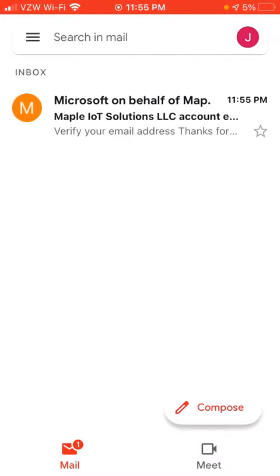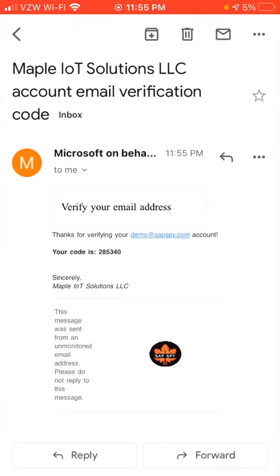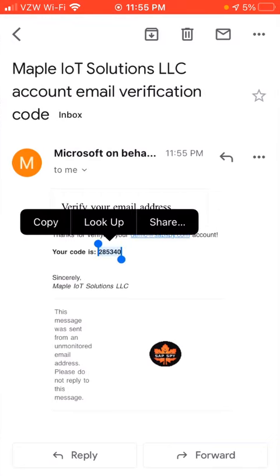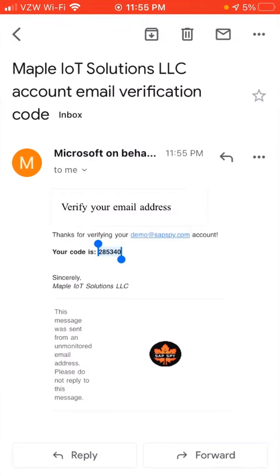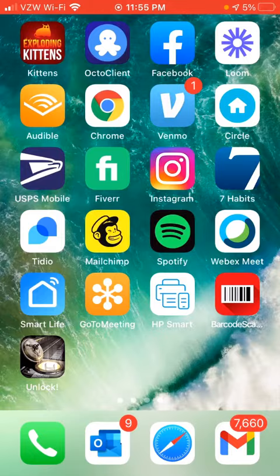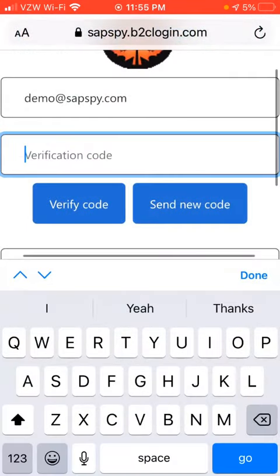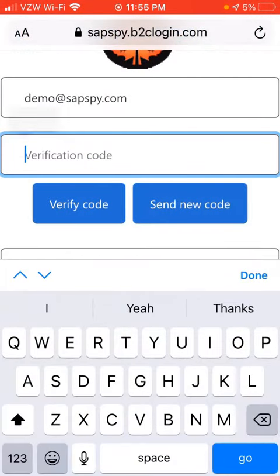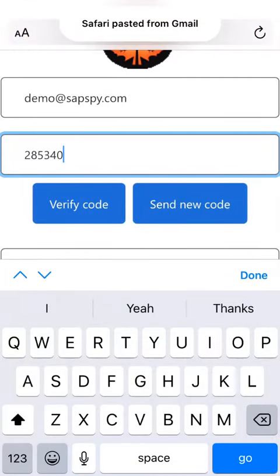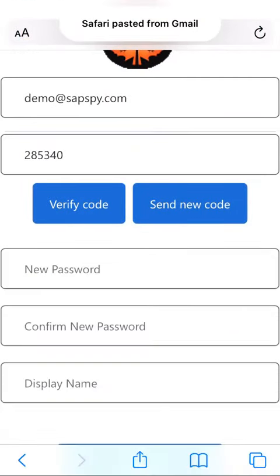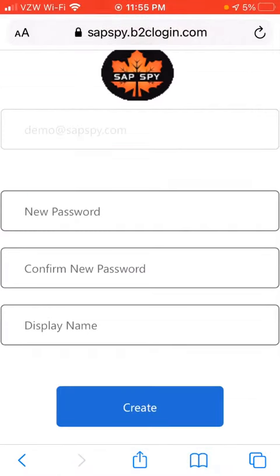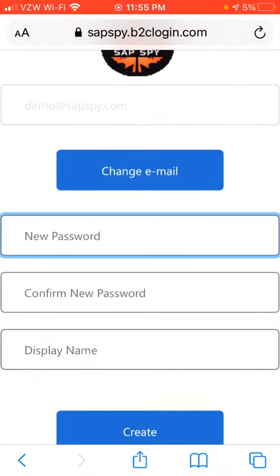And there is our verification email. Here our code is shown, so I'll copy that code. I will go back to the app and paste that code in, and then I want to verify that code.